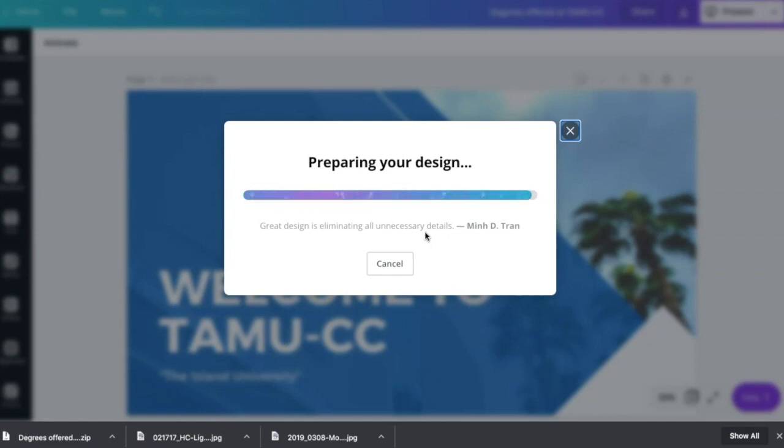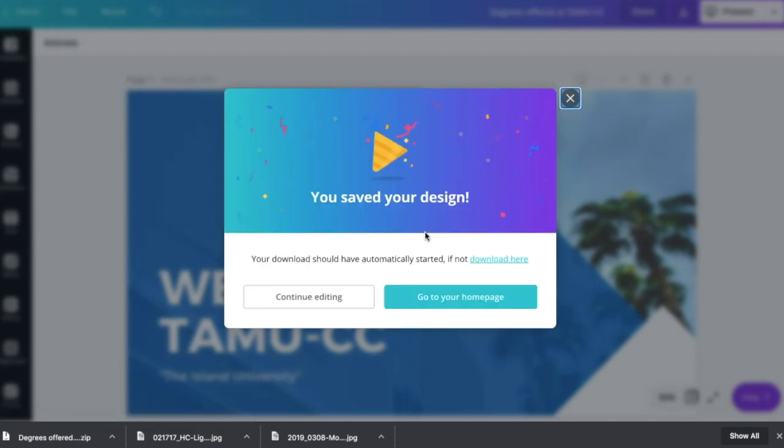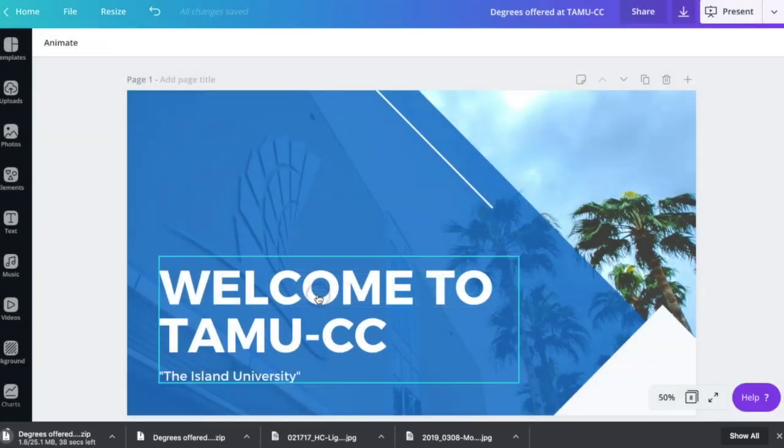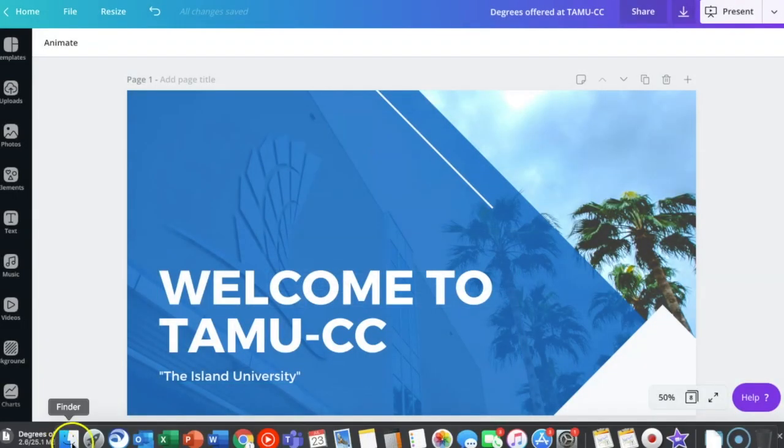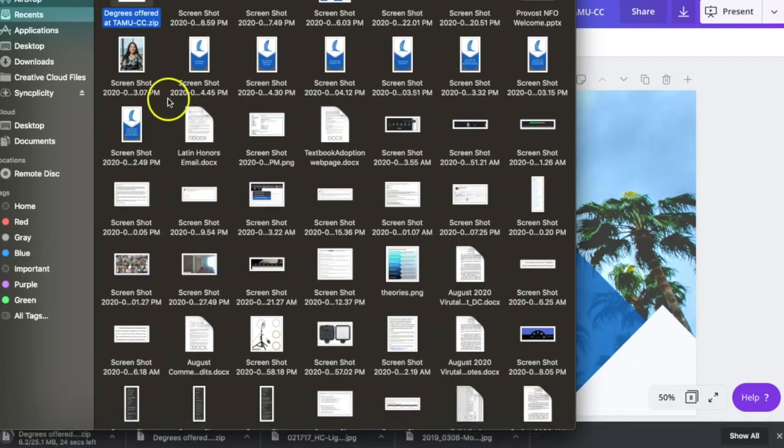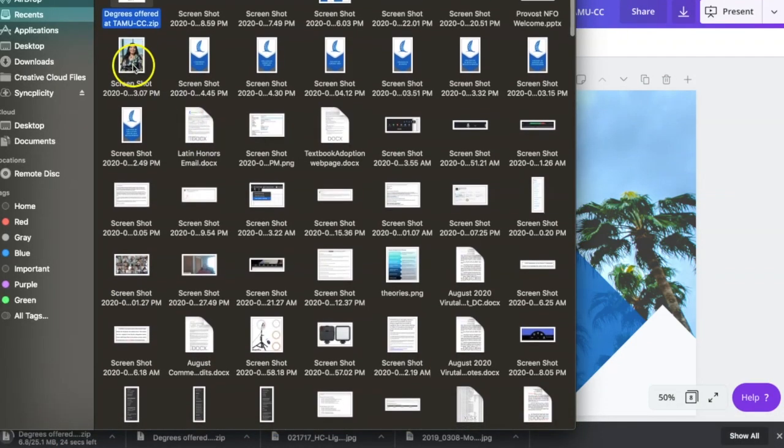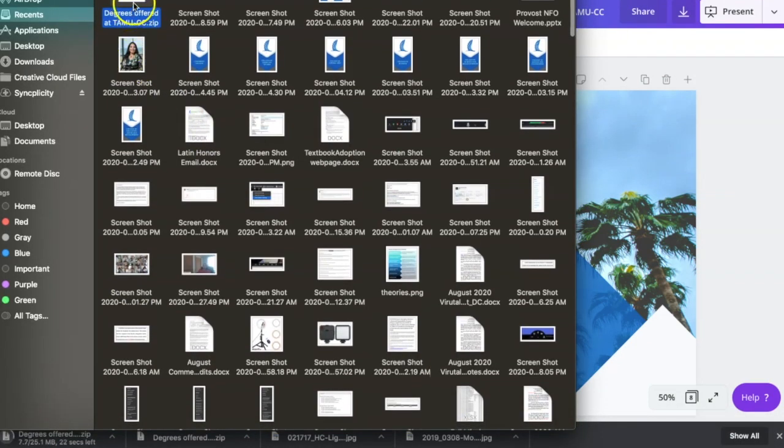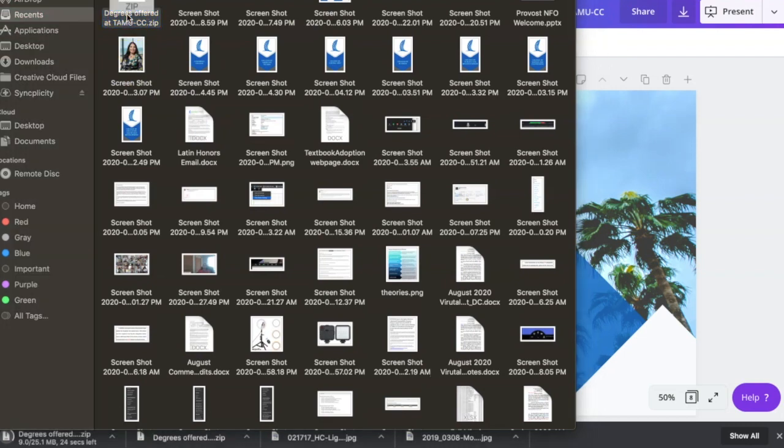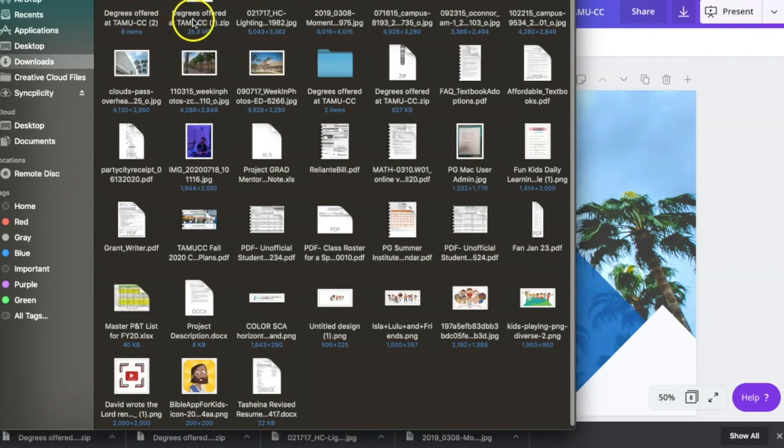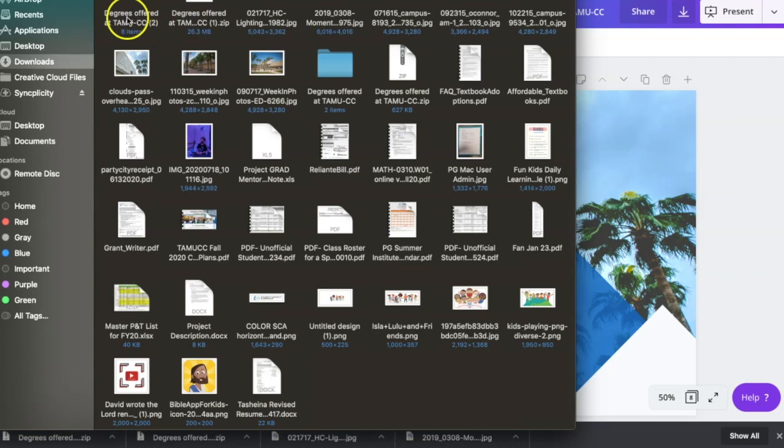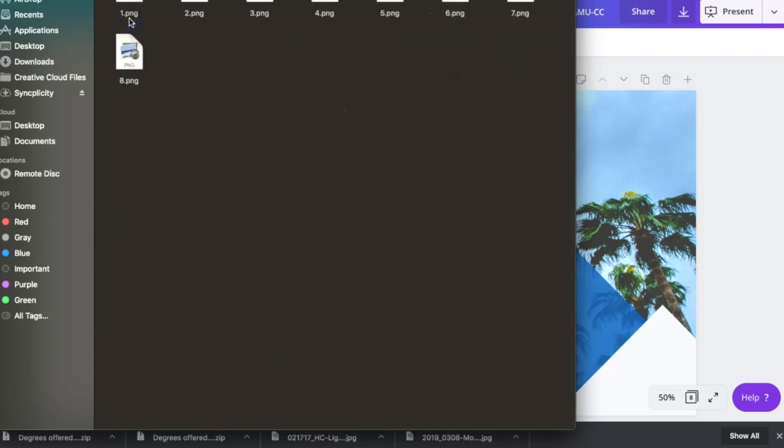So once this downloads, it's actually going to download into a zip file where it has all of the images together. So I hit continue editing. And then I go to my finder. And here is the zip file, I'm going to double click it. When I click on the zip file, then I'm able to see the folder expanded and my images are in here.